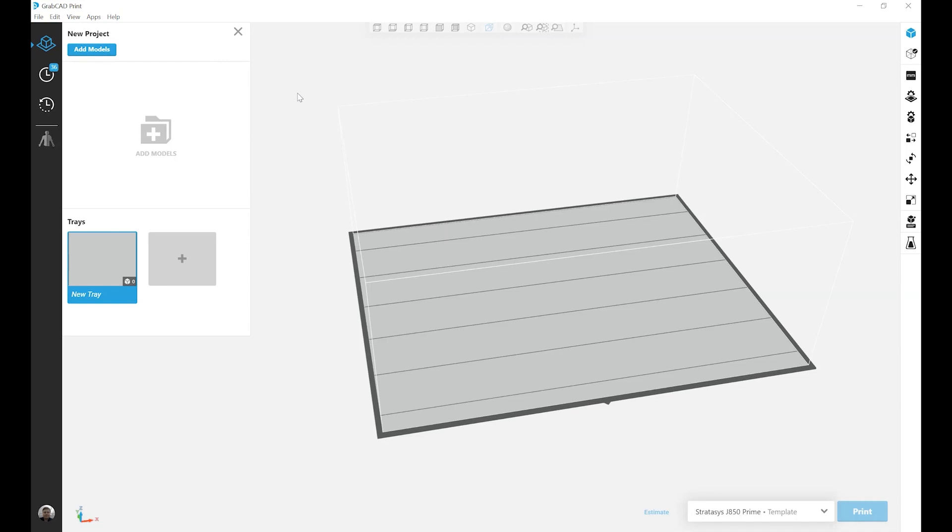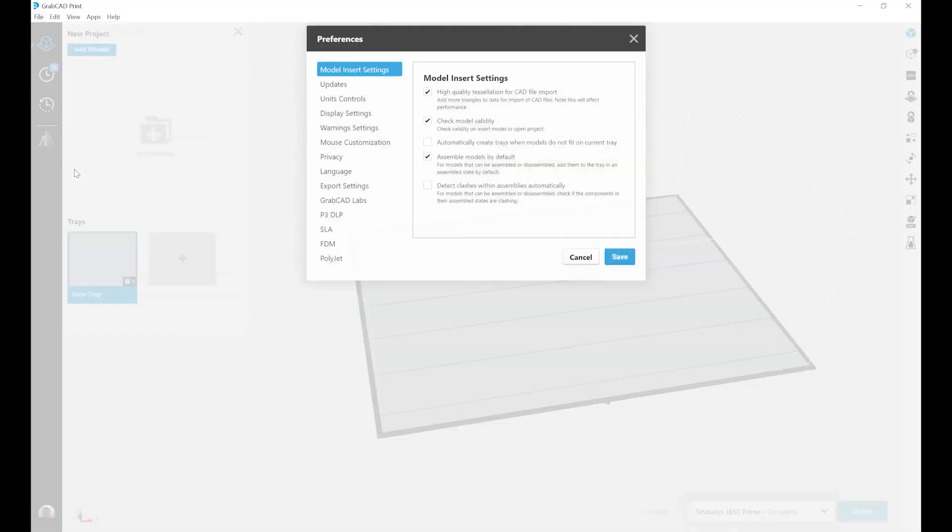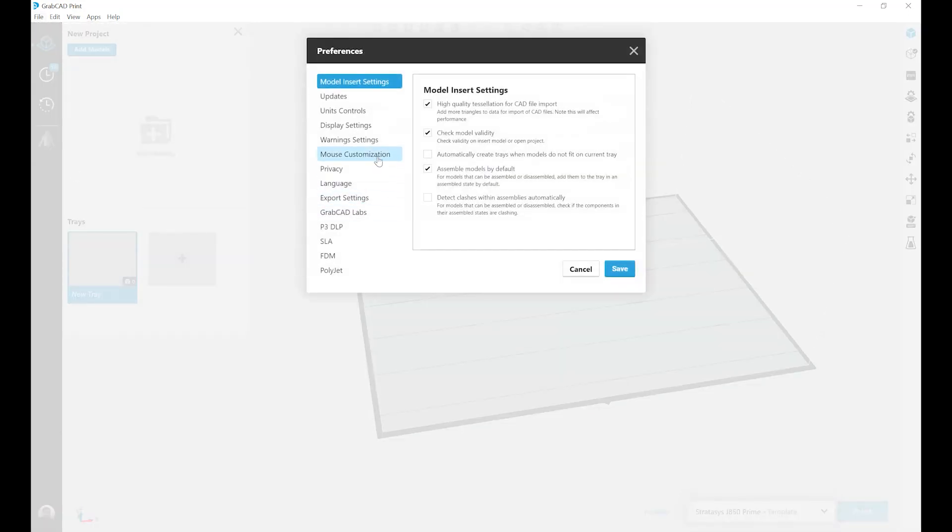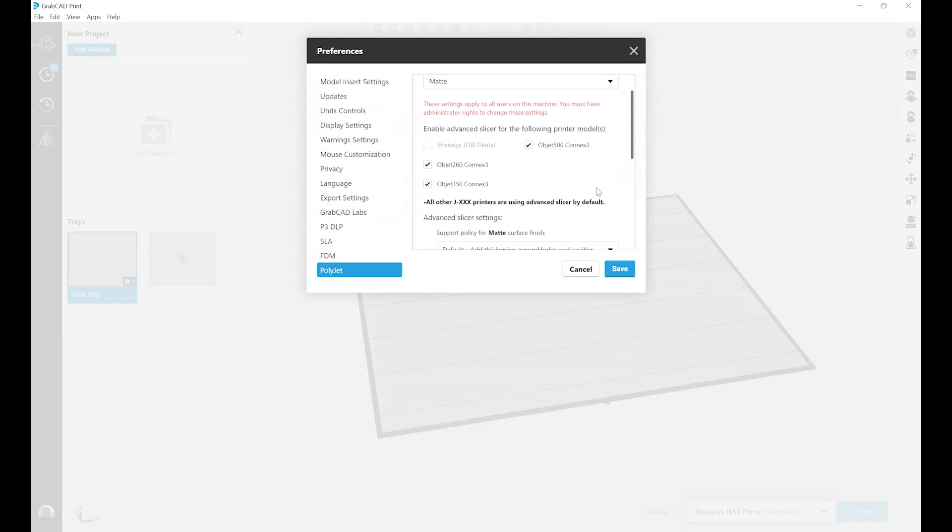In this video I want to talk about support policies. To get to our support policy options we go to File and Preference, and within the preferences menu I'm going to select my Polyjet options and scroll down just a little bit.